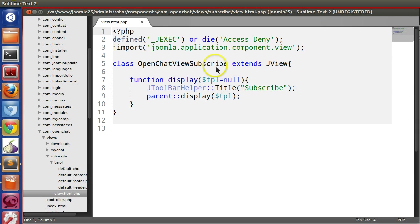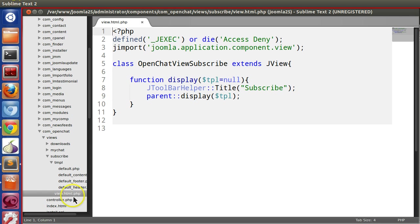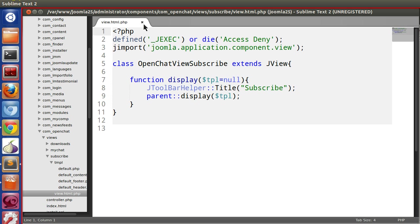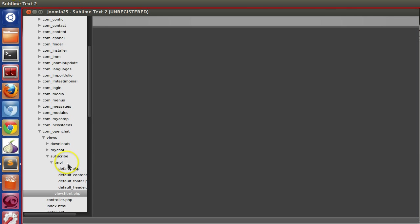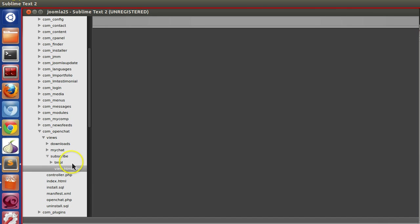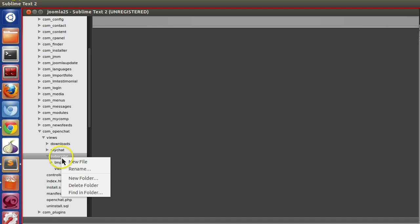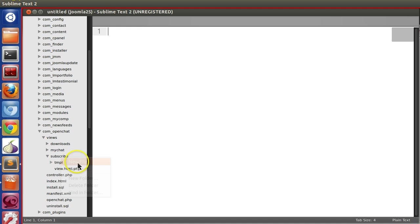Normally, we have so far implemented the HTML type. Here in view.html.php, that means this is an HTML type. We can create different types of views like PDF type, XML type, raw type. Now I'm going to create another type. We're using the same view, keep in mind, the subscribe view.